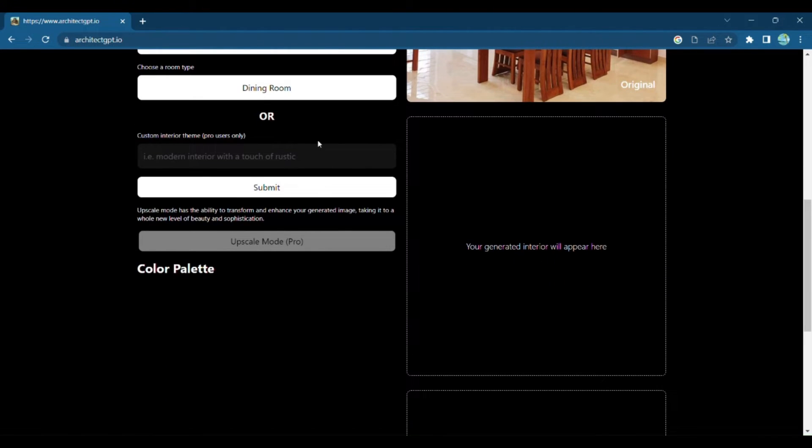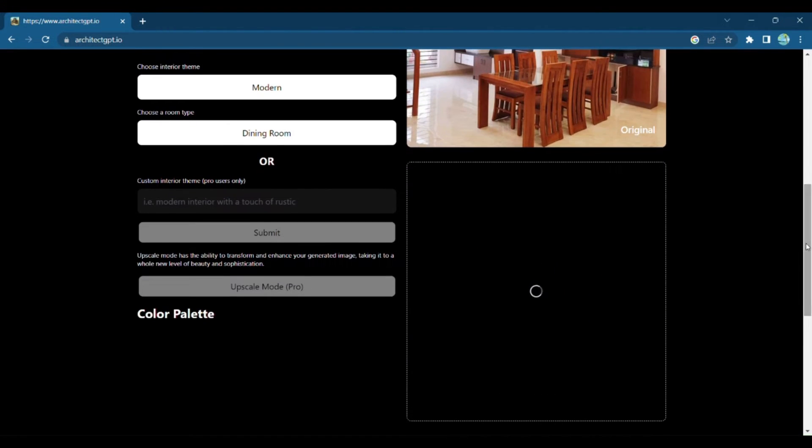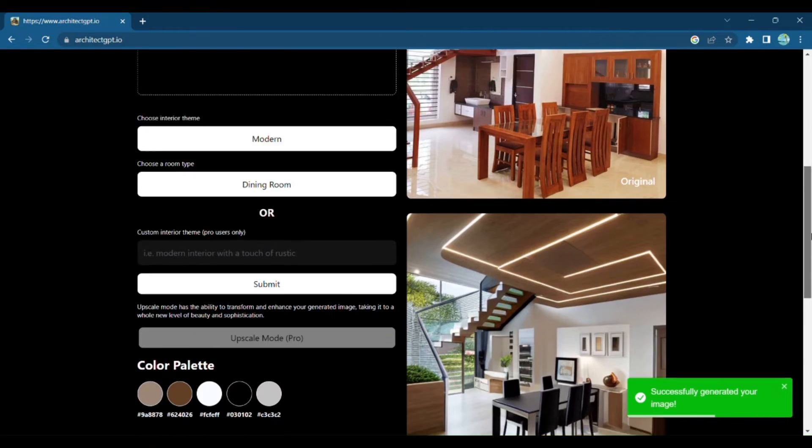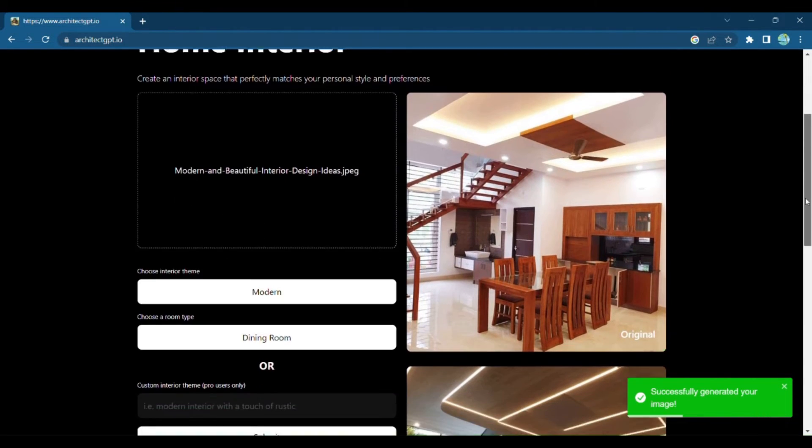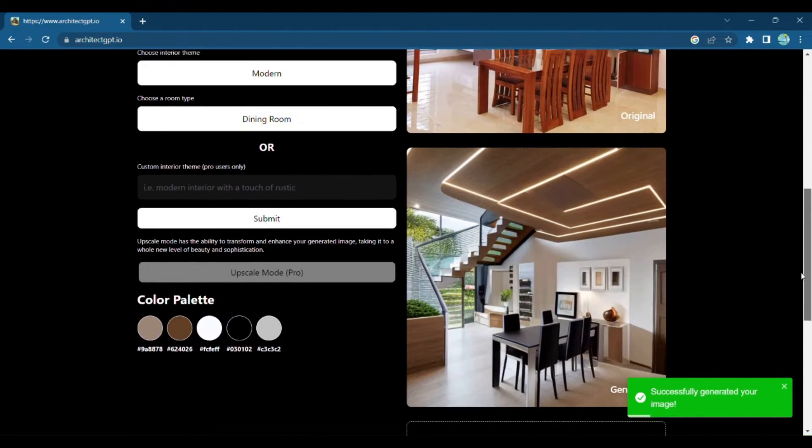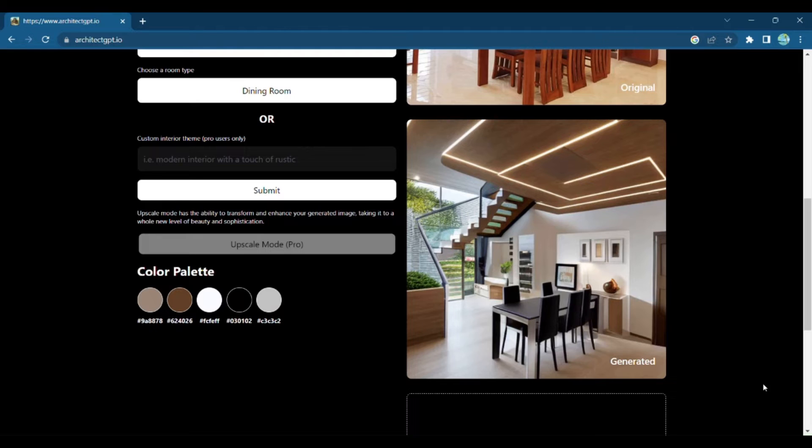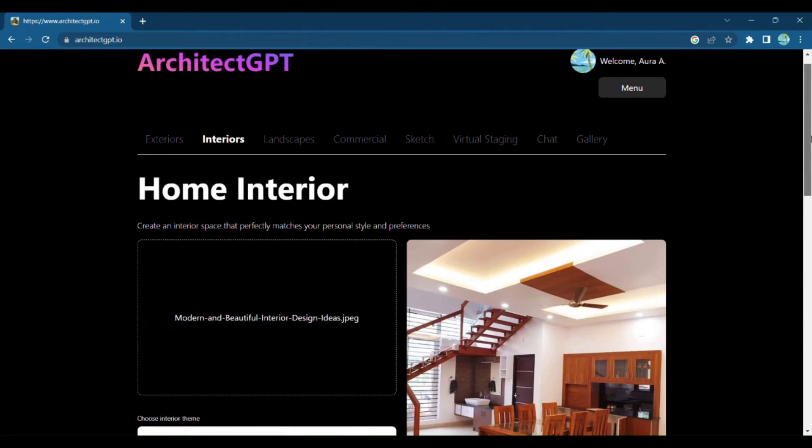With a simple click of Submit, watch as Architect GPT transforms your space, creating a stunning interior design that reflects your taste and personality. But wait, there's more!